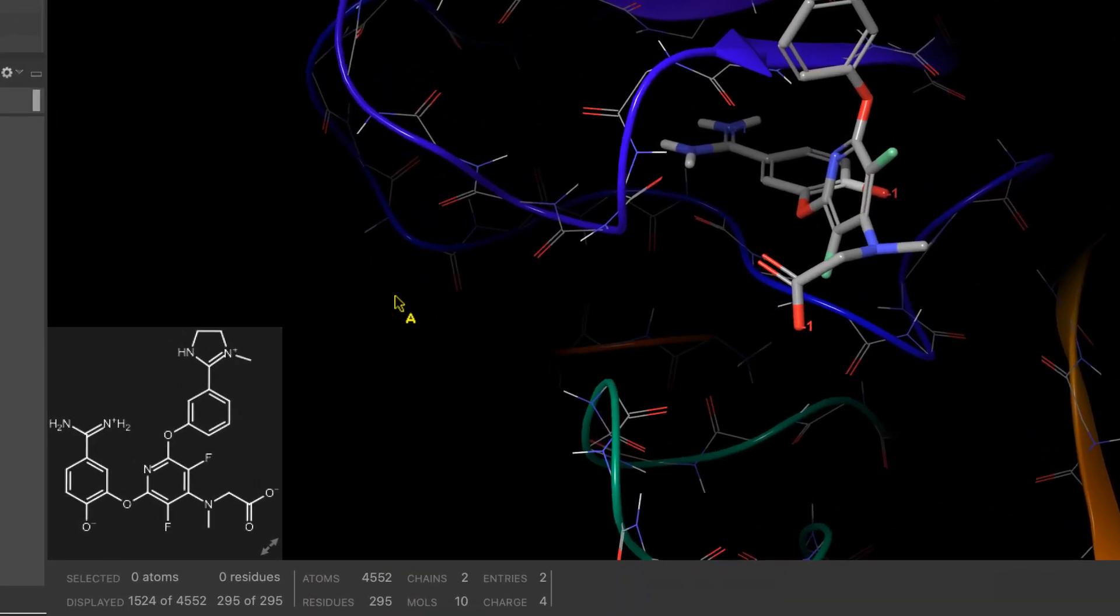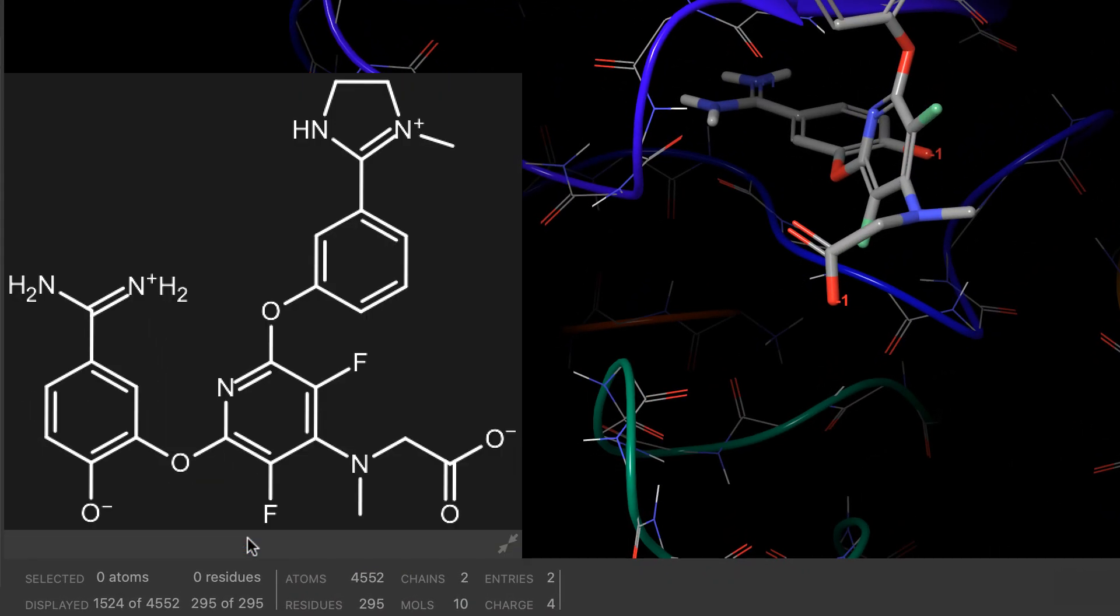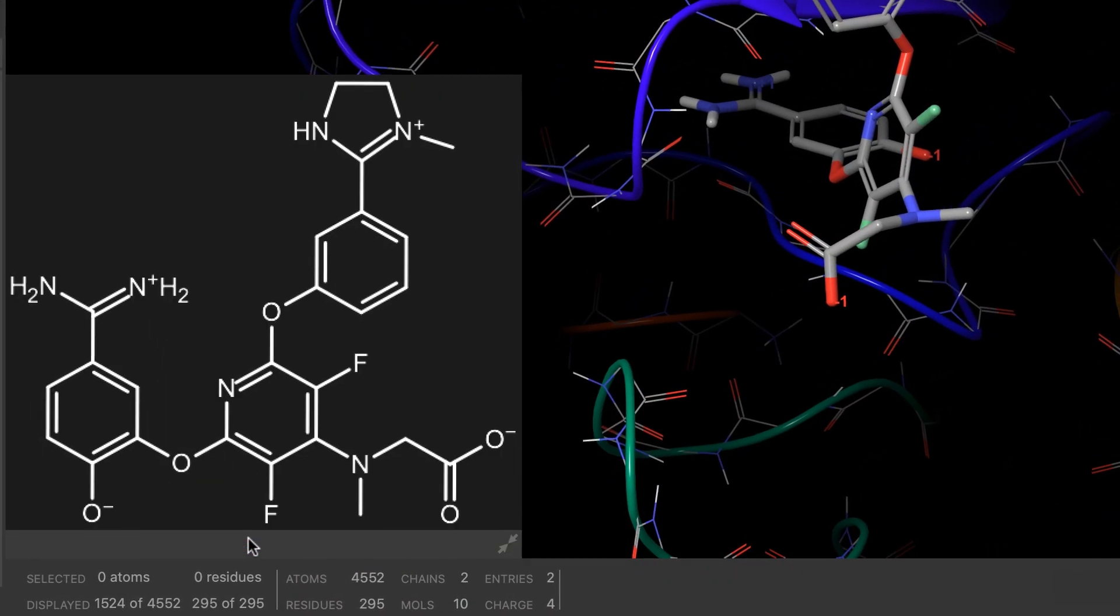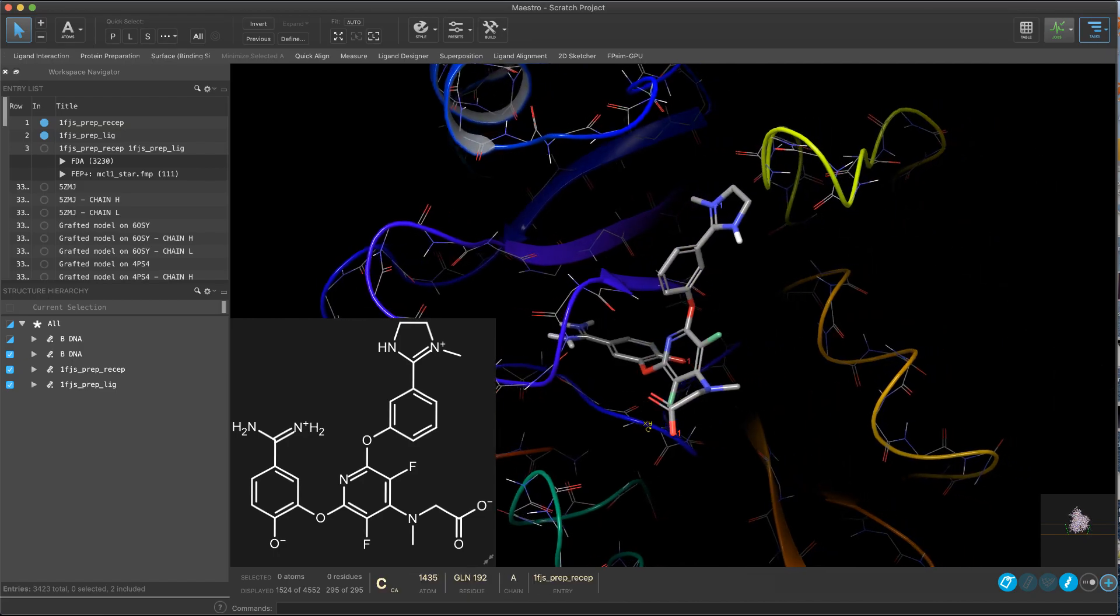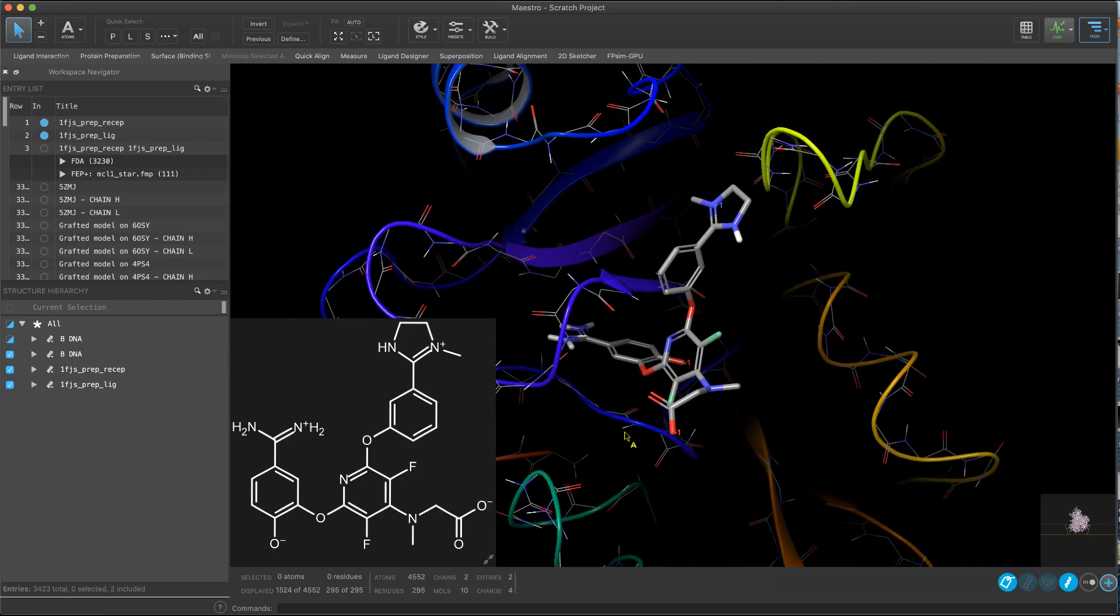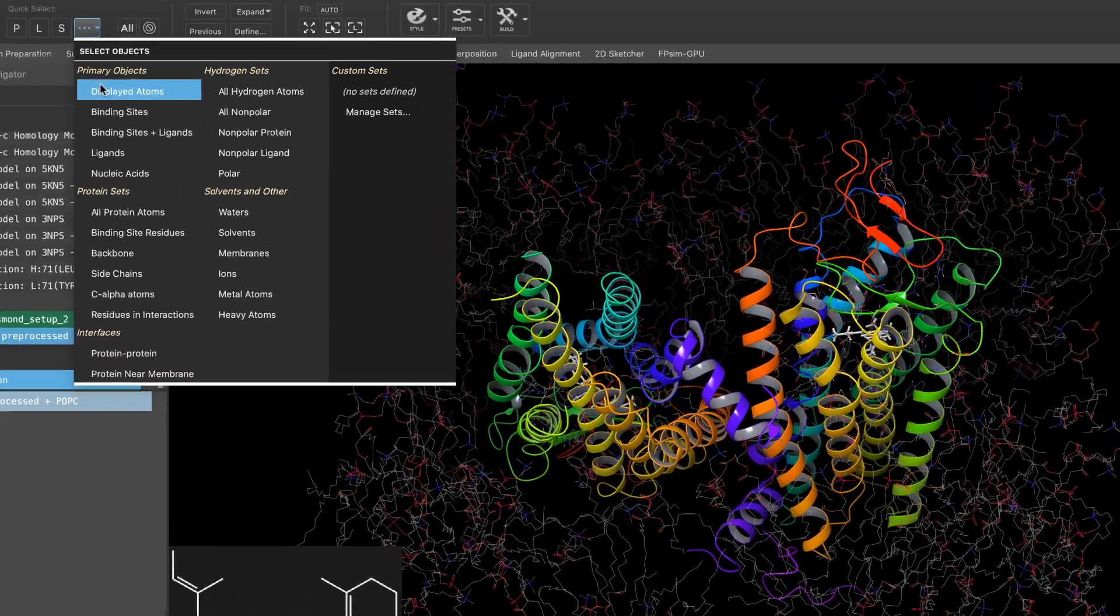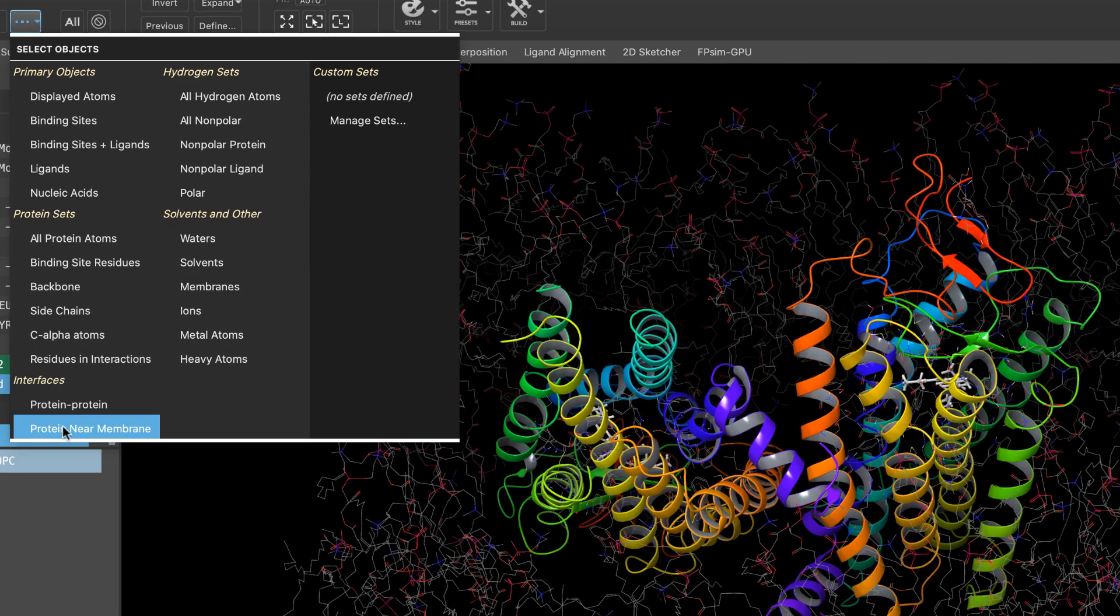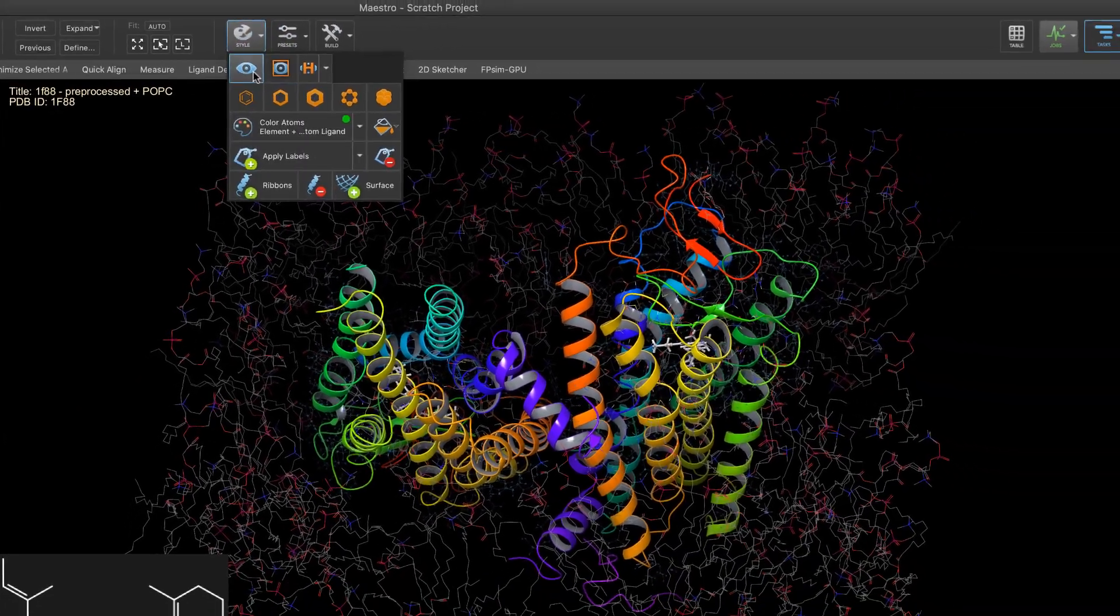Also in Maestro, we see the 2D overlay can easily resize to enlarge the display of the 2D structure in the workspace. And a new quick select object is available for quickly selecting residues at the protein membrane interface.